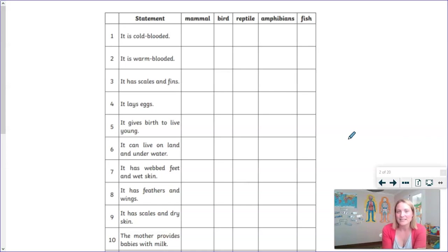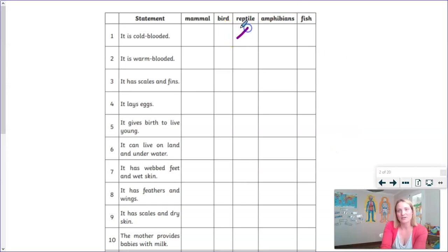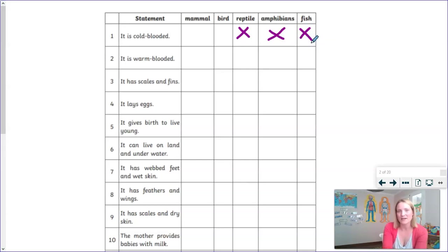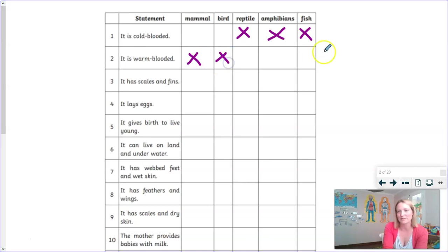Statement one said that this is a cold-blooded creature. So which of the above are cold-blooded? There are three of them: reptiles, amphibians, and fish. Well done if you got that correct. And that makes number two nice and easy to answer, because it asks which are warm-blooded. Well, that means that mammals and birds are our warm-blooded vertebrates.